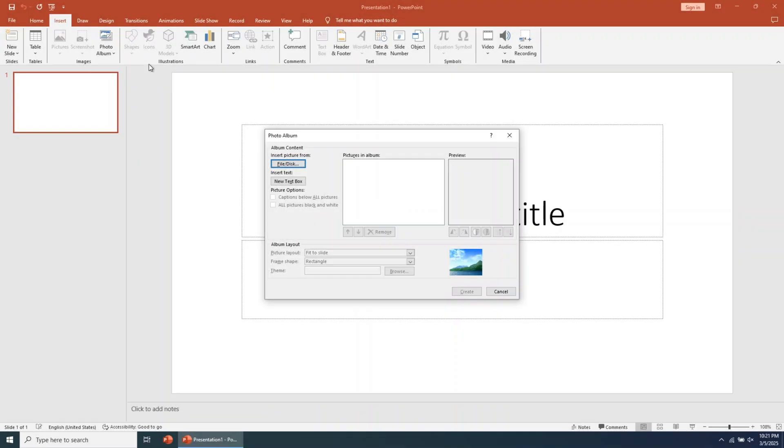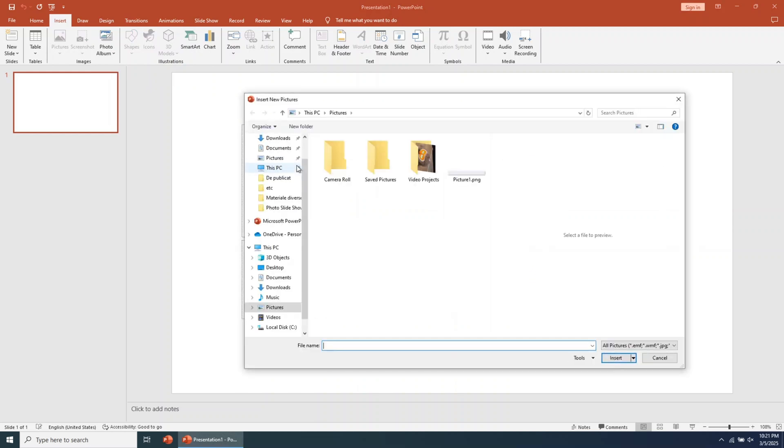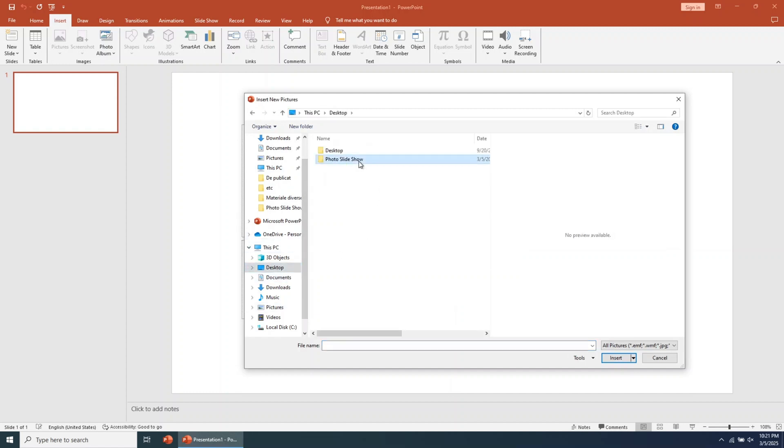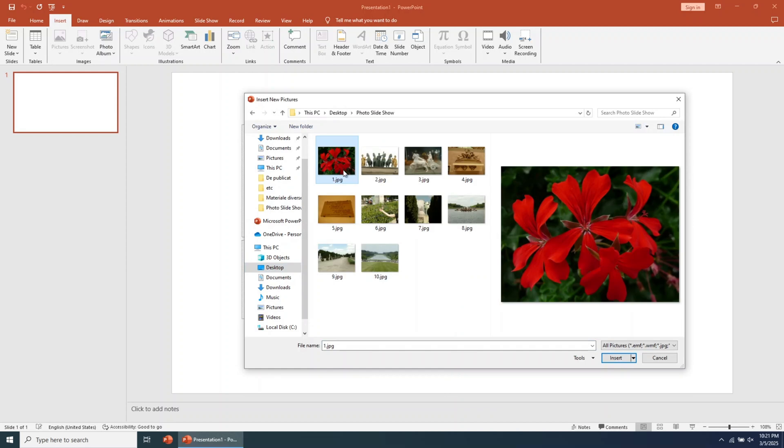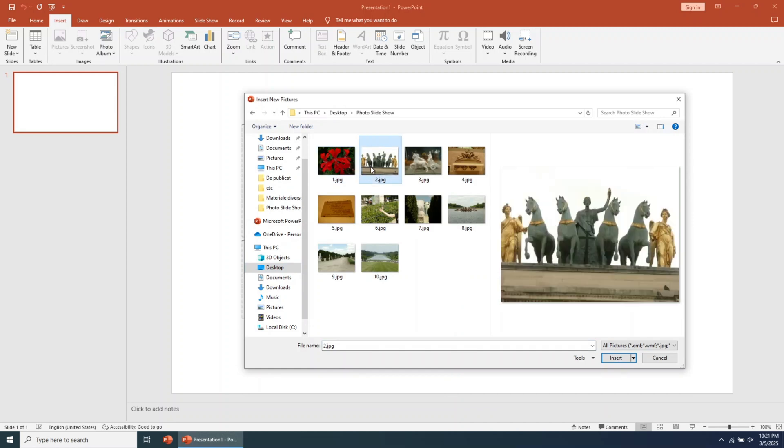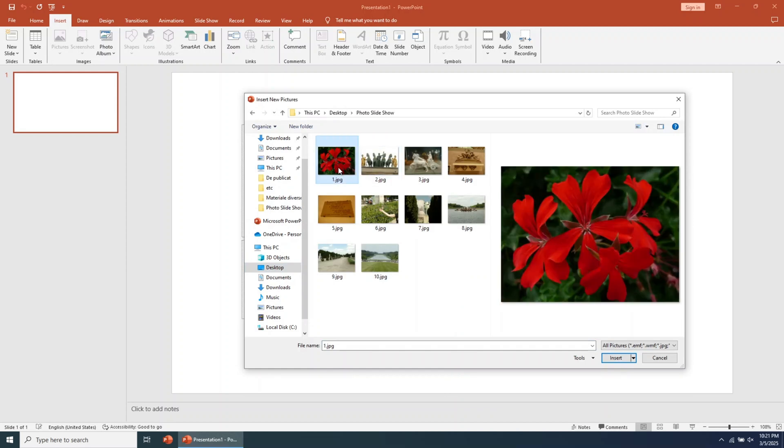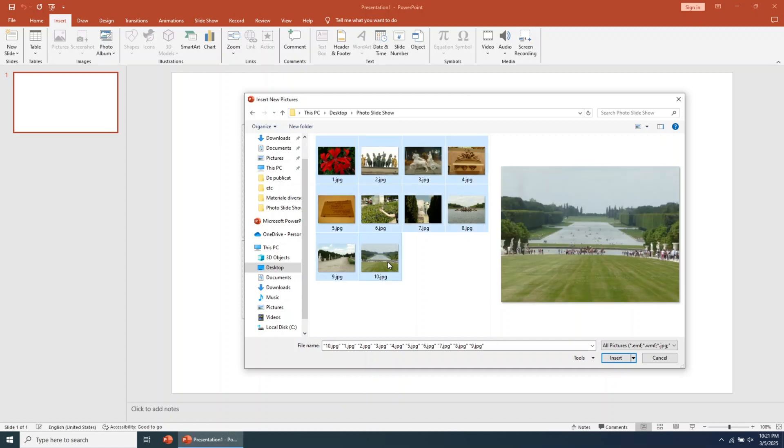Now you need to add the images for your slideshow. Click on File or Disk, then browse for the folder where you have the images. You can add individual images, or you can add all of them at once. Let's select the first image, then use the Shift key to select all of them. Once selected, click on Insert.